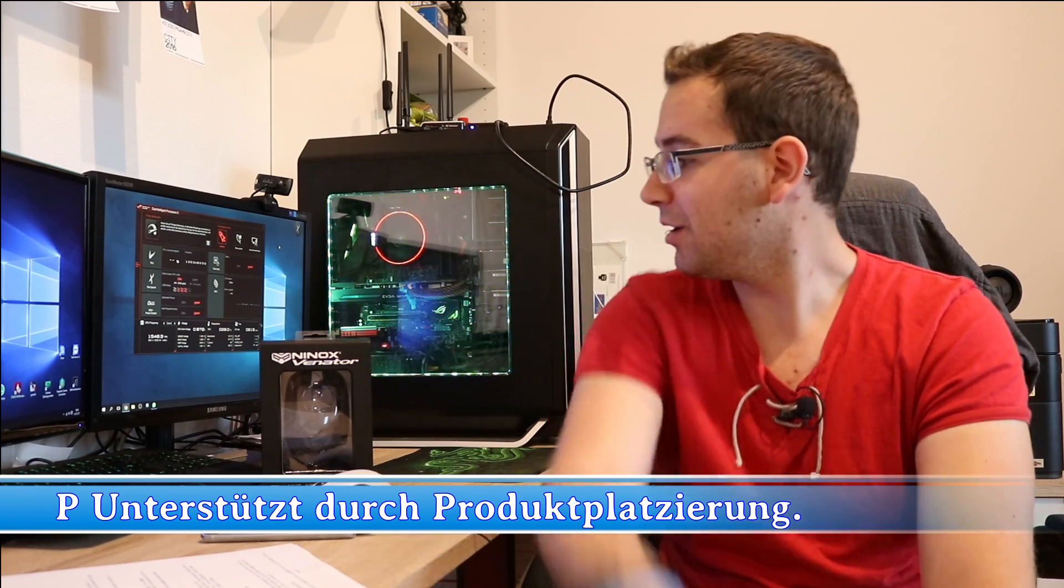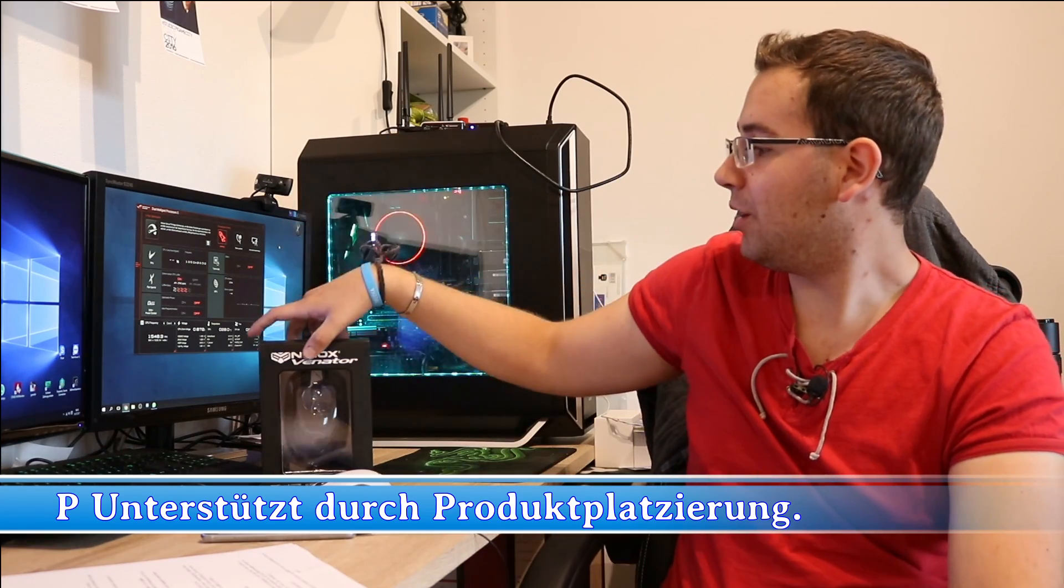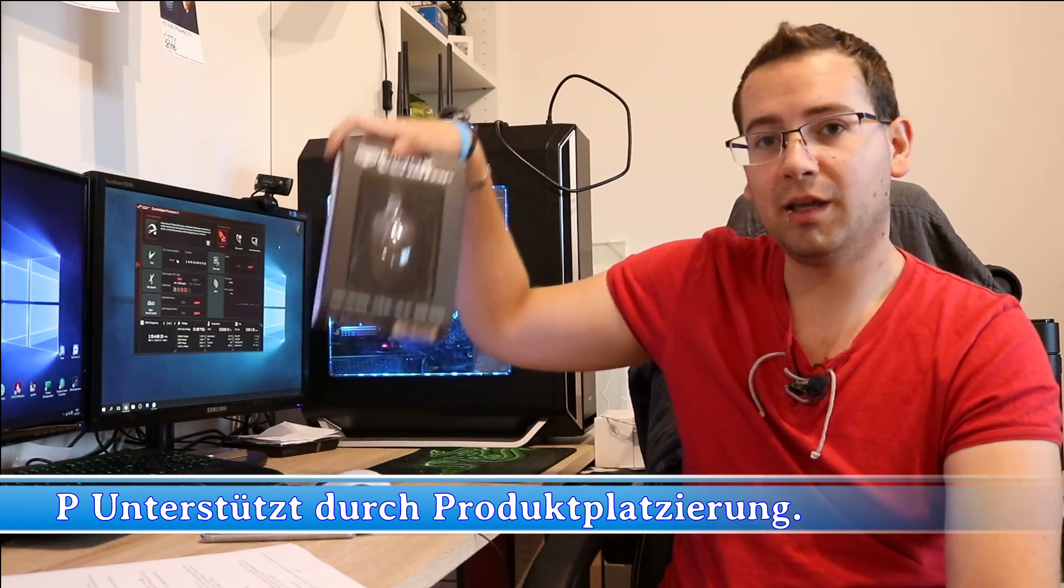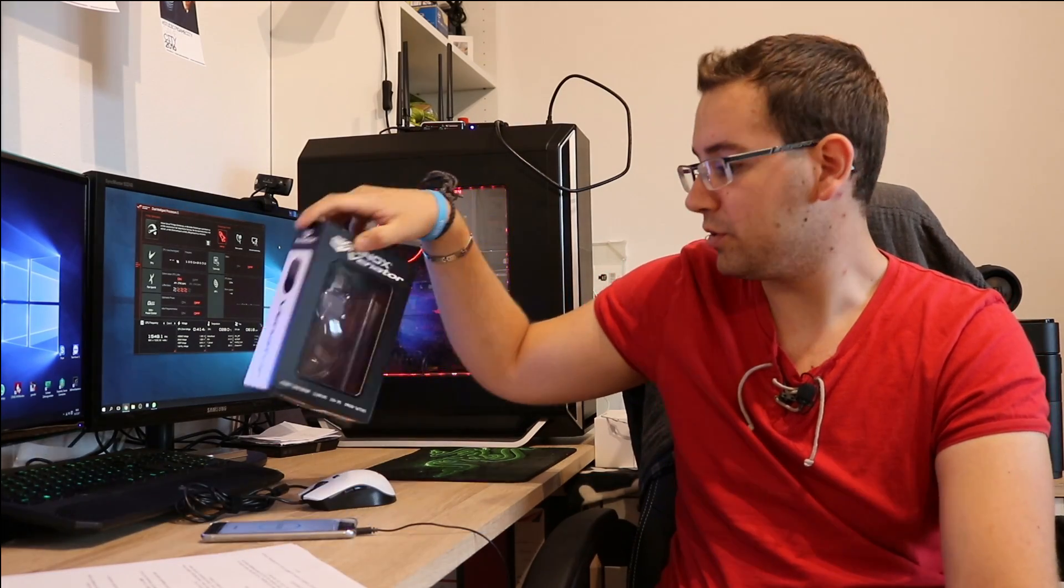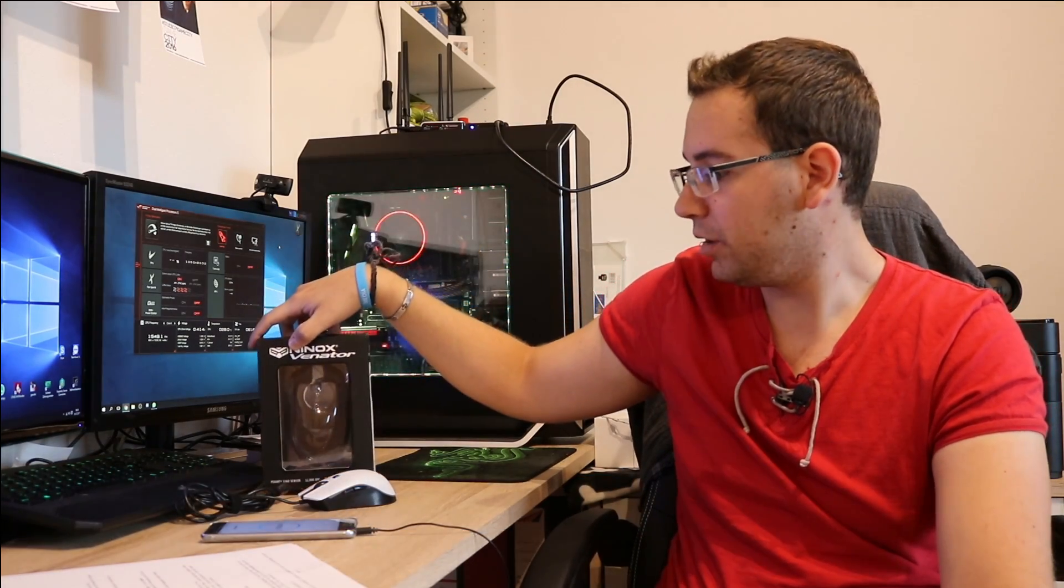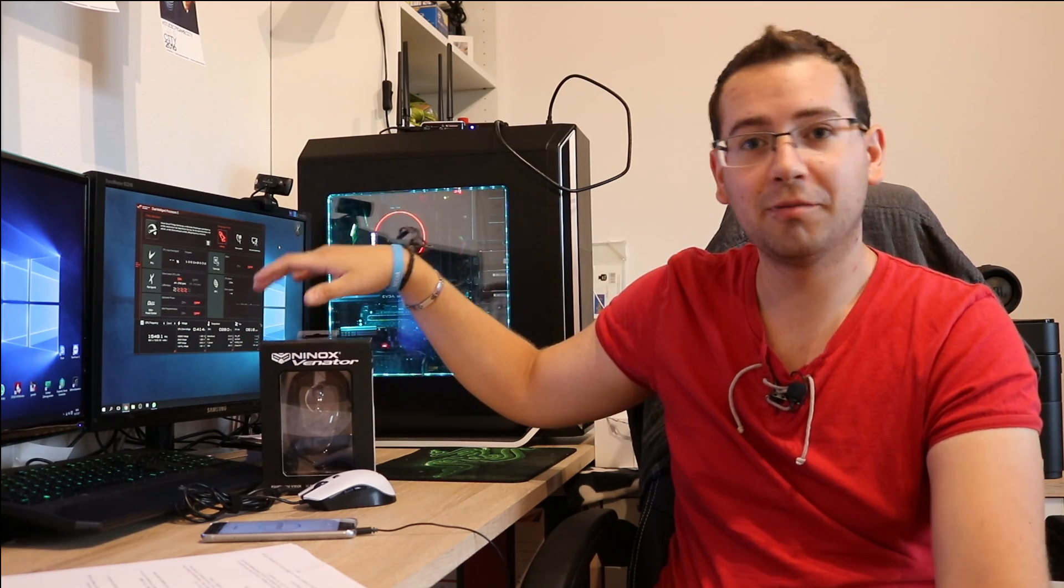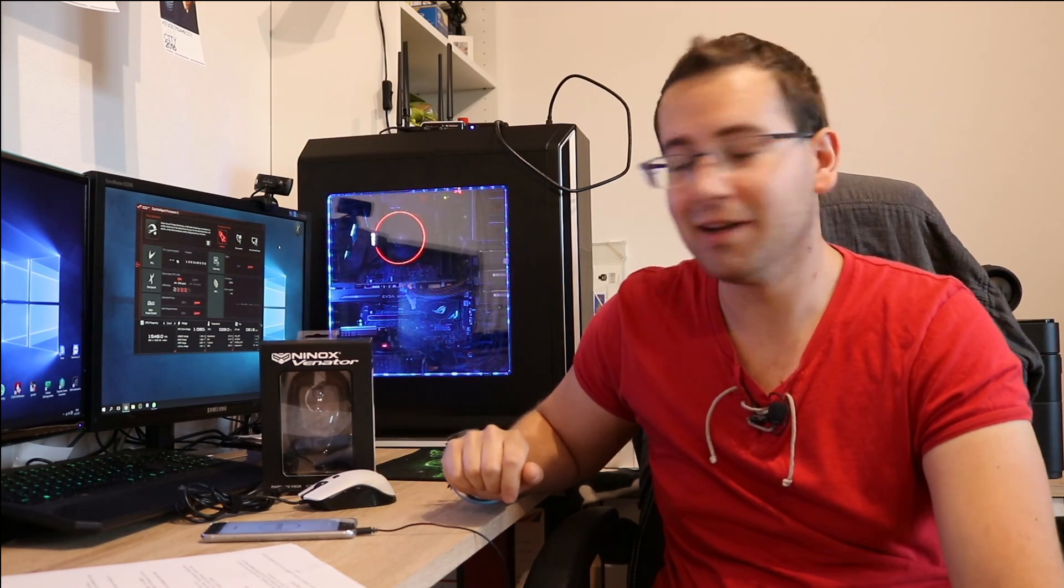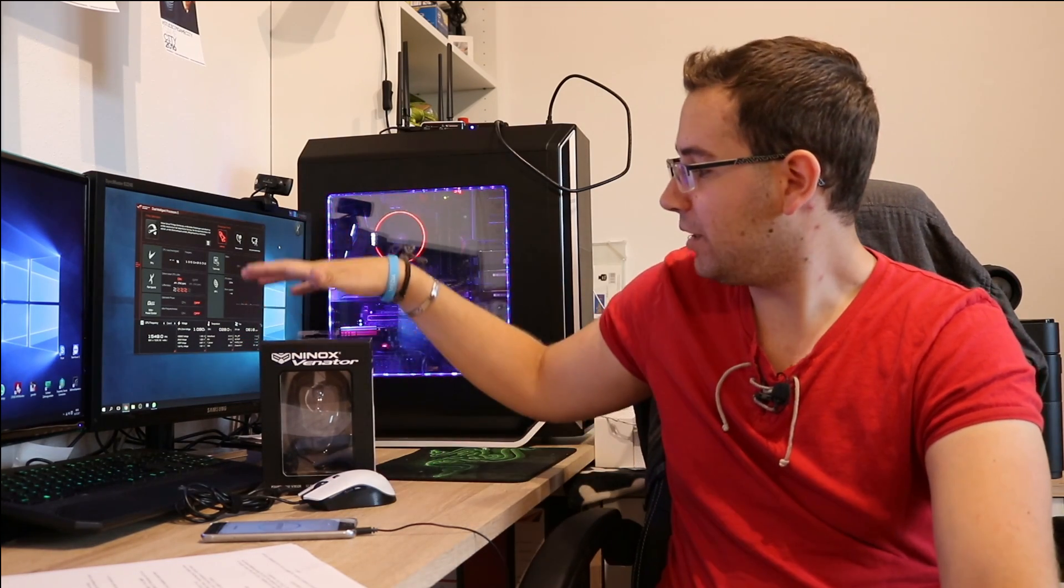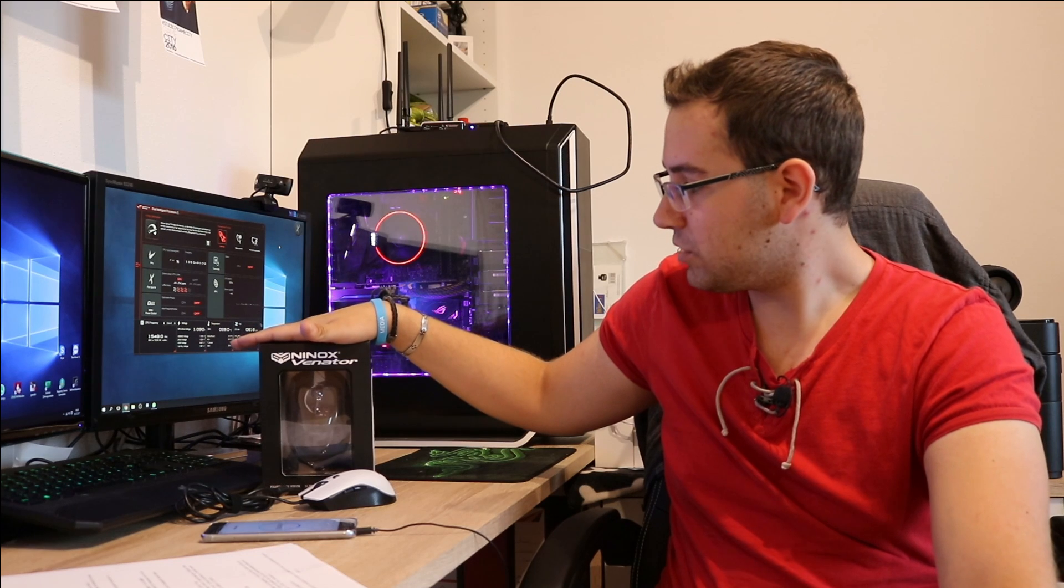What have I for you? Here I have a gaming mouse. This is from Ninox. The company was founded in 2017. If you know it, no problem. You learn it now. This is a gaming mouse which has a really good sensor.